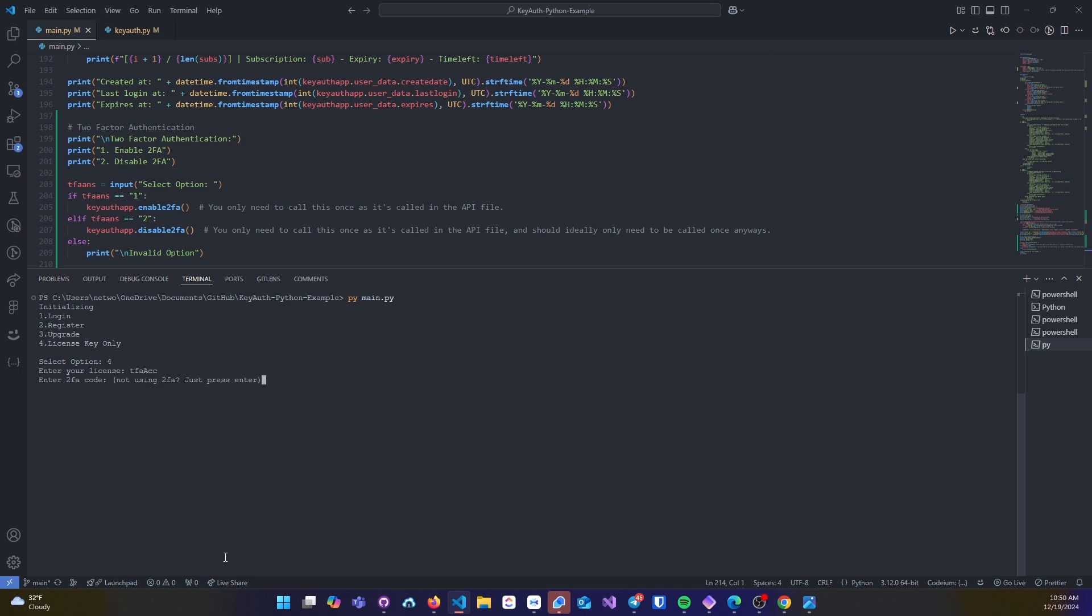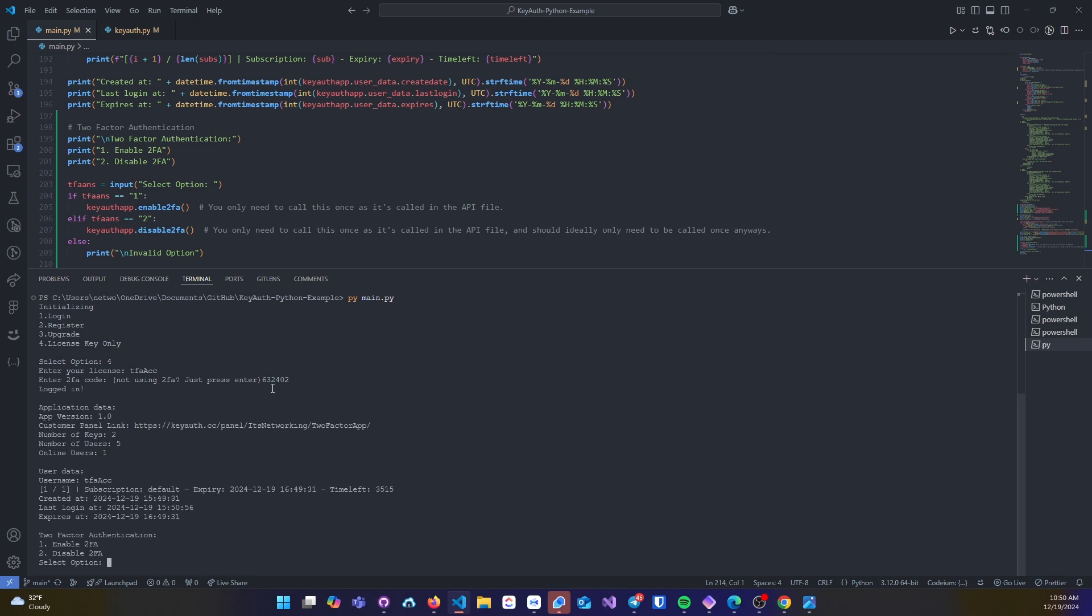DFA account, I'll get my six-digit code, paste that in, and then I'll just click 2 to disable the code.